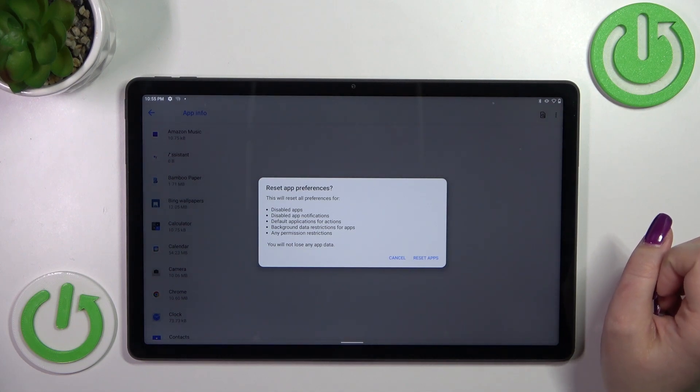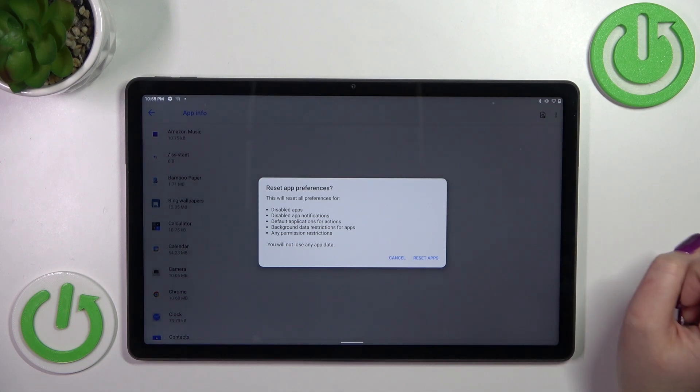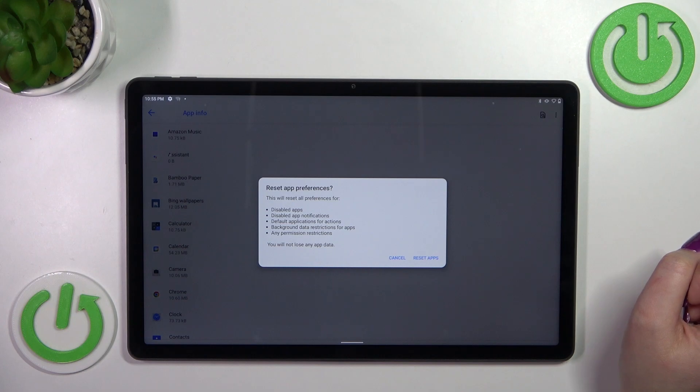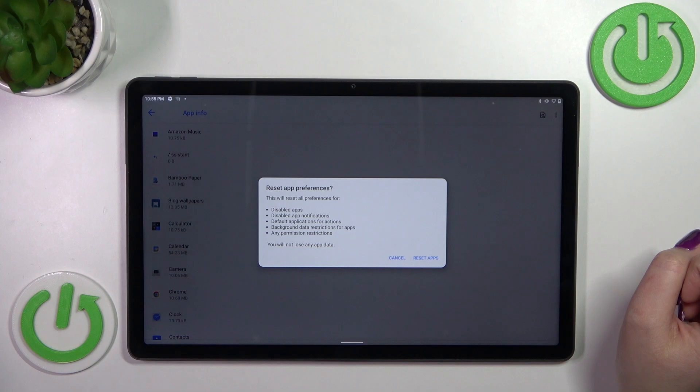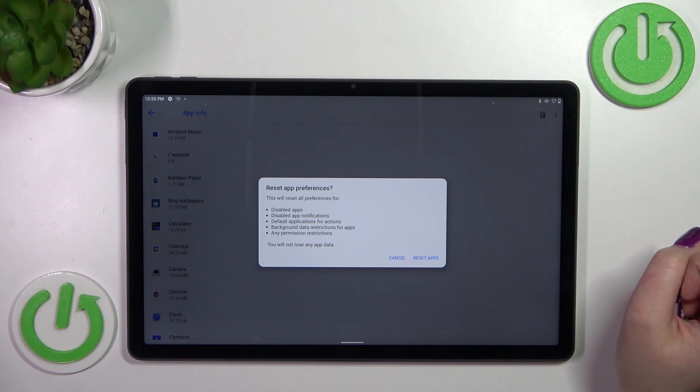As you can see your device is informing you that it will reset all preferences for disabled apps, disabled app notifications, default applications for actions, background data restrictions for apps and any permission restrictions.